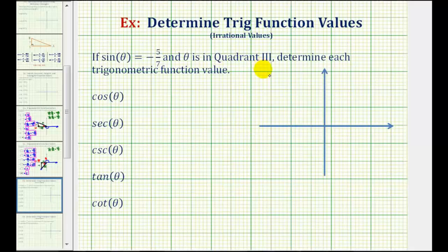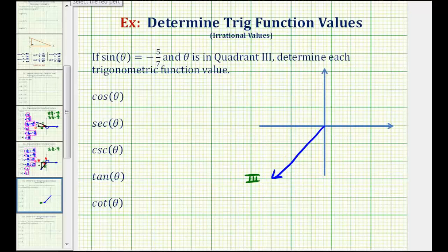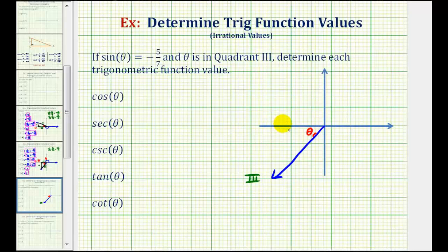If theta is in quadrant three, that means the terminal side must be in this quadrant here. The reference angle for angle theta would be the angle between the terminal side of the angle and the x-axis, which we'll call theta sub r. To form the reference triangle, we'll sketch a segment from the terminal side that's perpendicular to the x-axis, so a segment that looks like this.